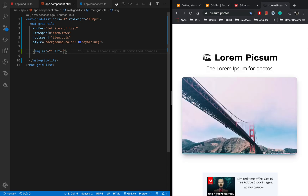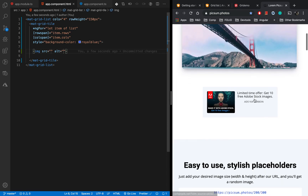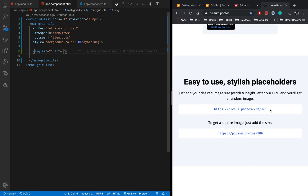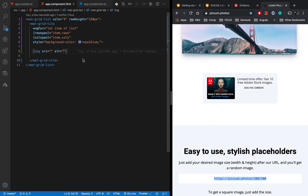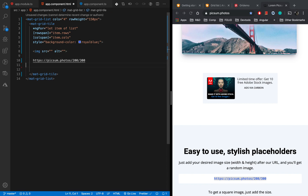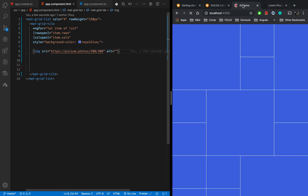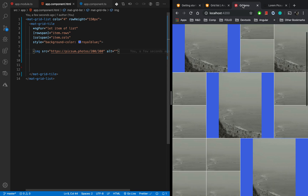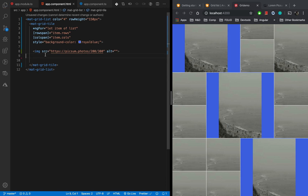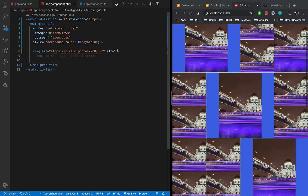I am going to use a service called Picsum Photos, which is like Lorem Ipsum but for photos — it provides placeholder image URLs. I will copy this URL and place it in the src attribute of the image tag. Now we can see an image has been provided — Picsum takes care of the images and provides random images each time.